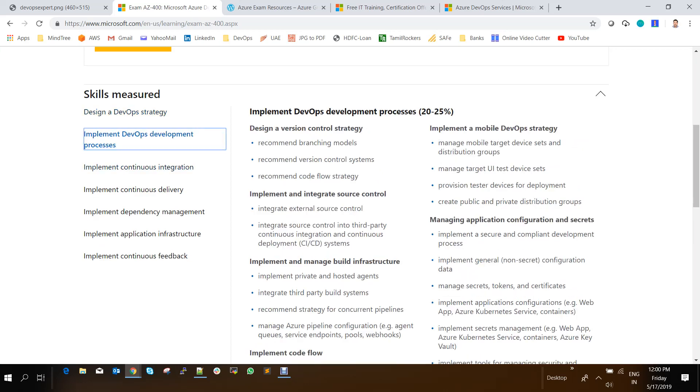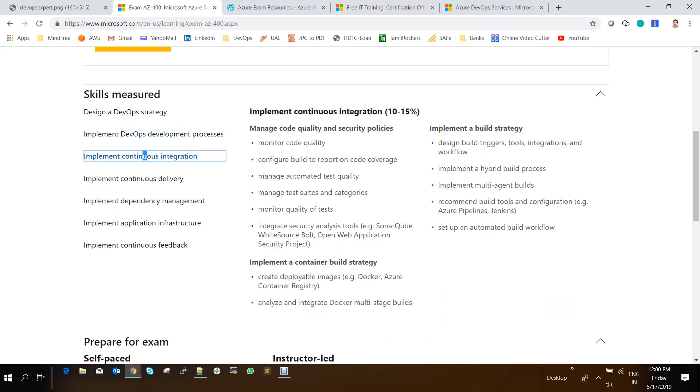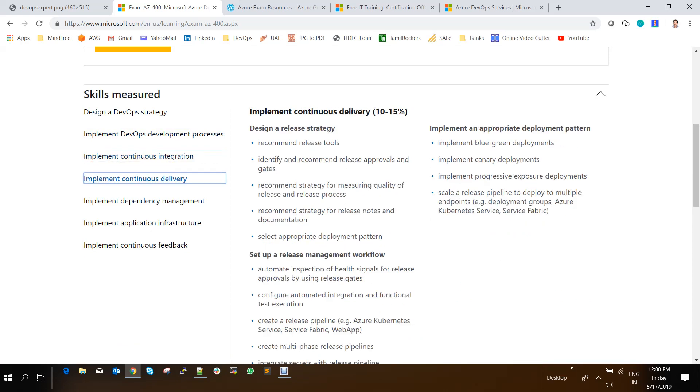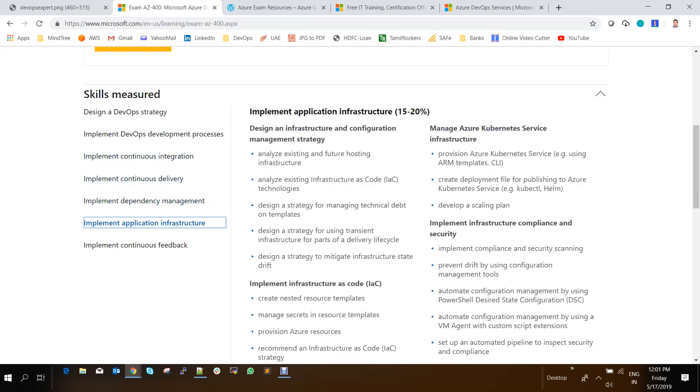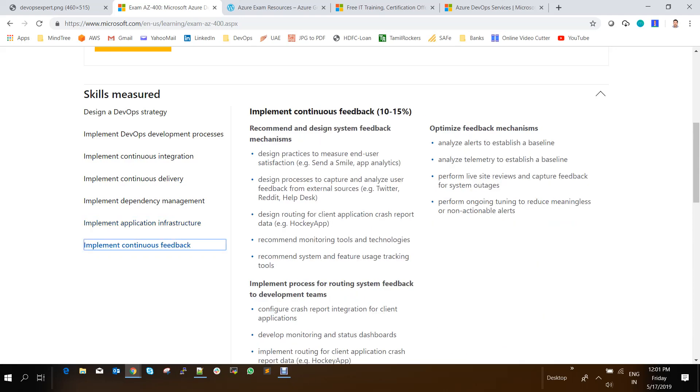So designing a DevOps strategy contains 20 to 25 percent of the questions in the exam. And this development process implementing is covering up to 20 to 25 percent of the exam syllabus. And this continuous integration has 10 to 15 percentage of weightage of questions. And this continuous delivery has 10 to 15 percent. And the dependency management is having 5 to 10 percent. And the application infrastructure is having 15 to 20 percent.